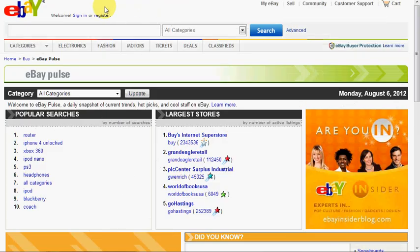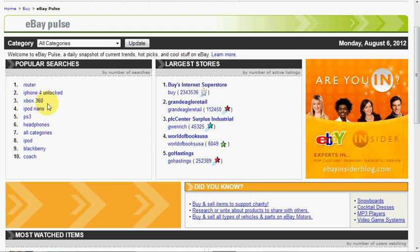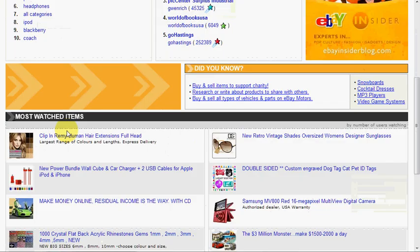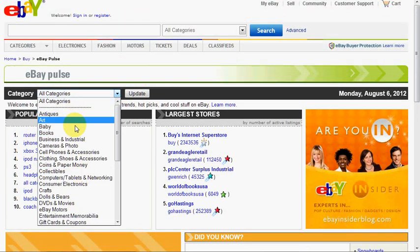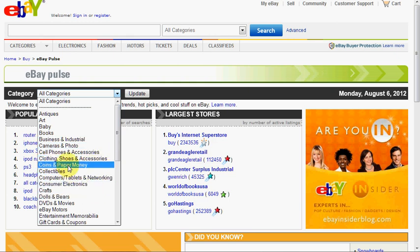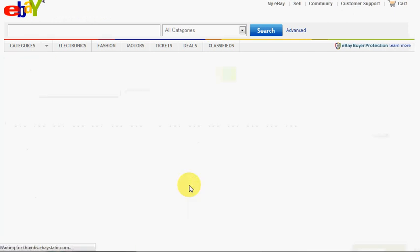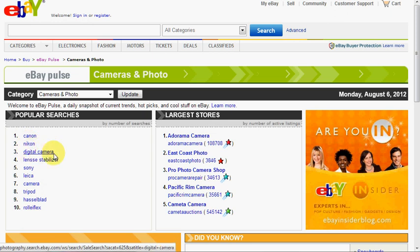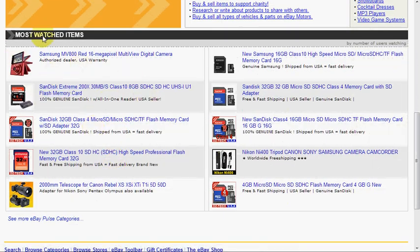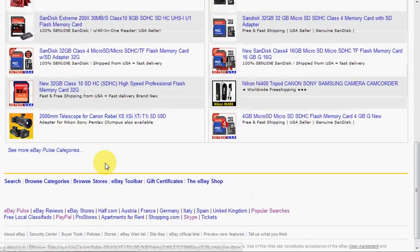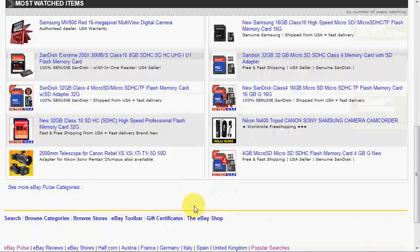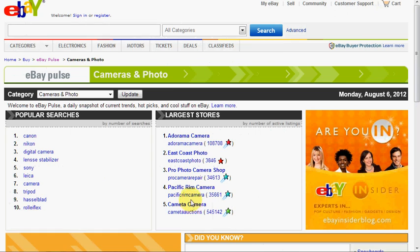A similar thing on eBay is eBay Pulse, which shows popular searches in a particular category. By default we can see things like iPhone, Xbox, iPod, and headphones — electronics very popular. You can go into any particular category, for example camera and photo, and then see Canon, Nikon, digital camera, lens, stabilizer, and tripods — an interesting one to explore. Similarly to Amazon it has 'most watched items'. These are all user-generated searches and data, so there's nothing like getting it straight from the horse's mouth.